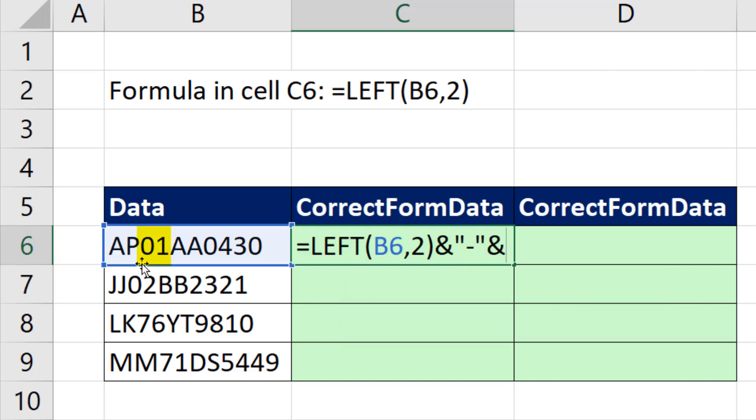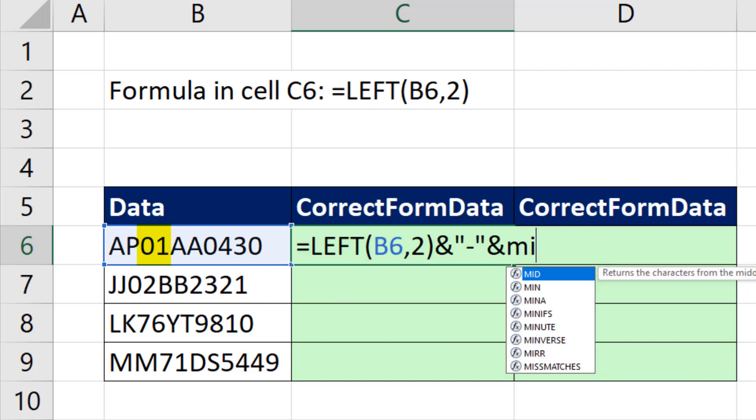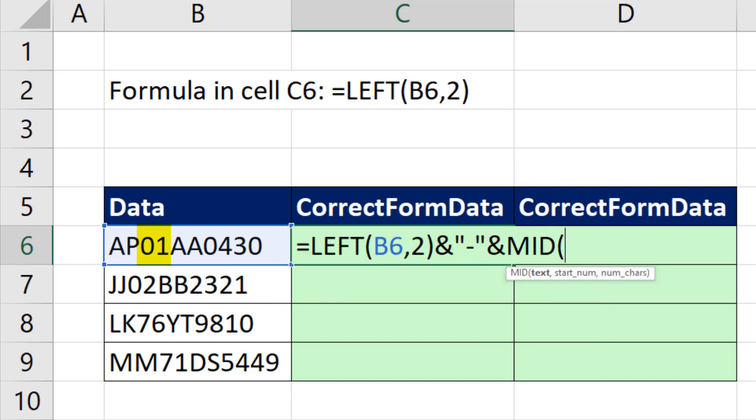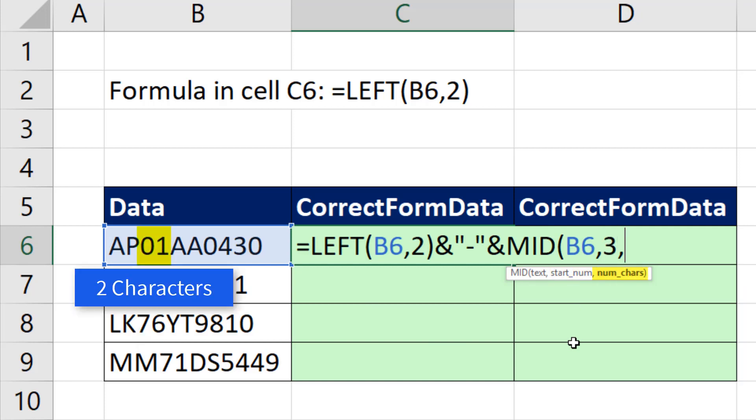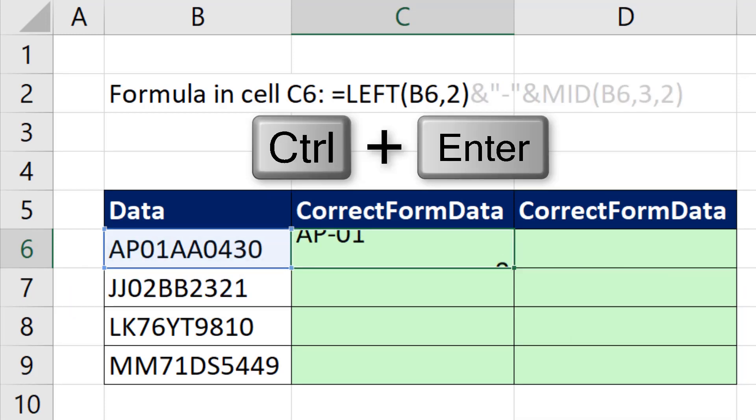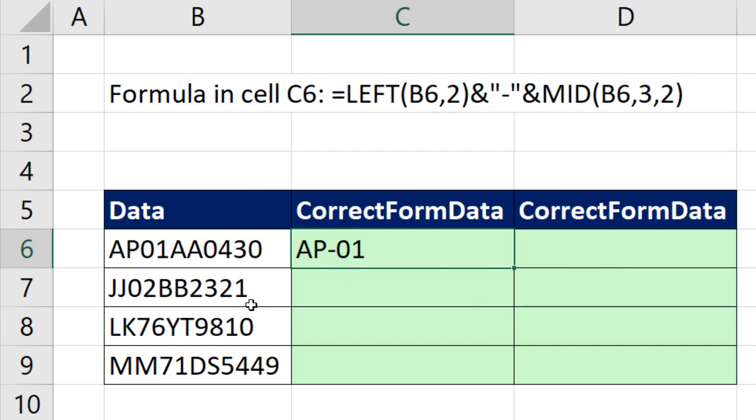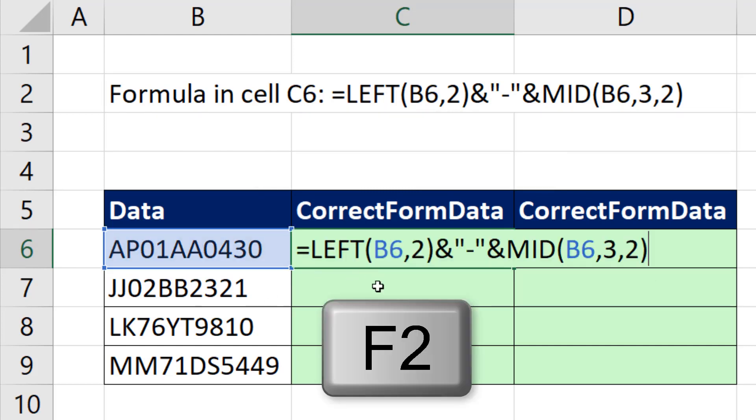And now we need those two middle characters. So we use mid. There's the text, comma. I need to start at position three, comma, and go two characters. Now if I Control Enter, I can see I've joined one, two, three things.